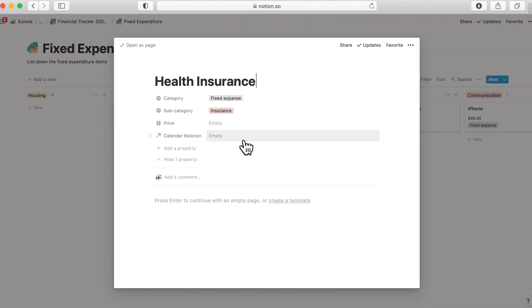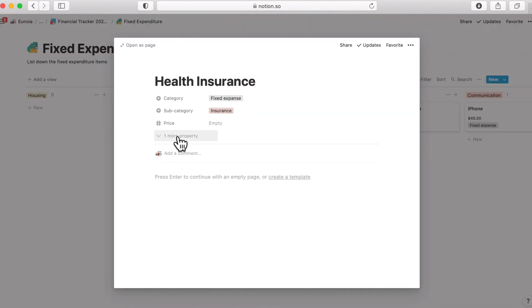I am going to give more detailed explanation about selecting fixed cost relation at section three. As I've mentioned just now I am hiding this property because it's the property that doesn't need to be handled on fixed expenditure page.